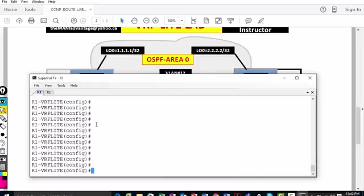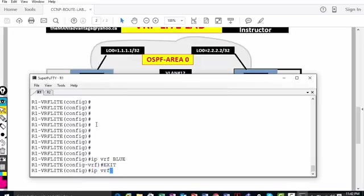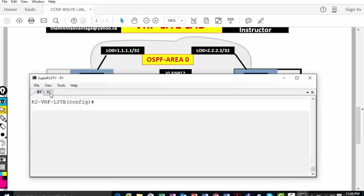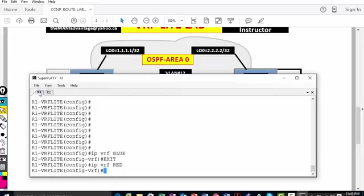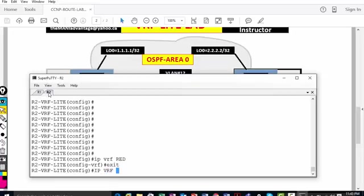I'm on R1 now. The first thing to do is create the VRFs. I'll type 'ip vrf blue', then exit, and also 'ip vrf red'. That's the first thing you have to do on both routers. So I'll go to the other router and do 'ip vrf red' and 'ip vrf blue' there as well. So we created red and blue on both routers.